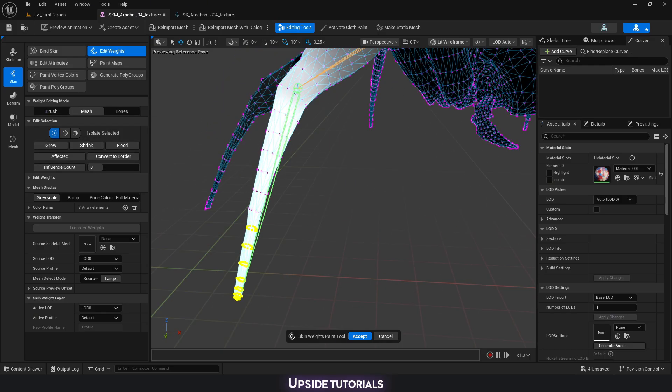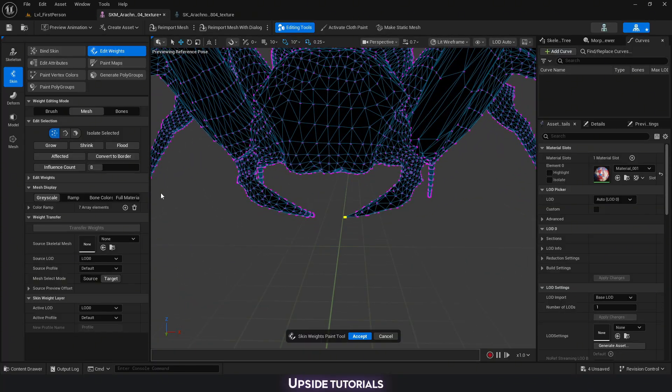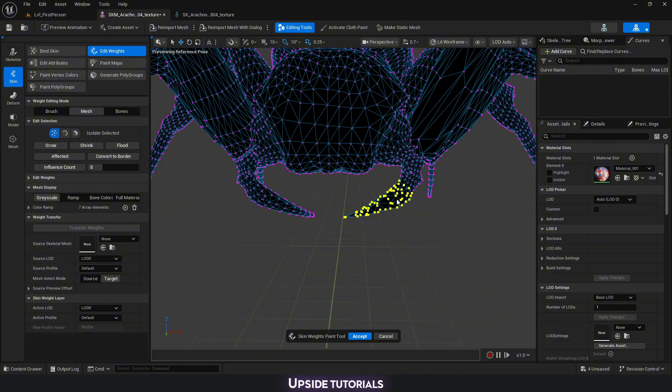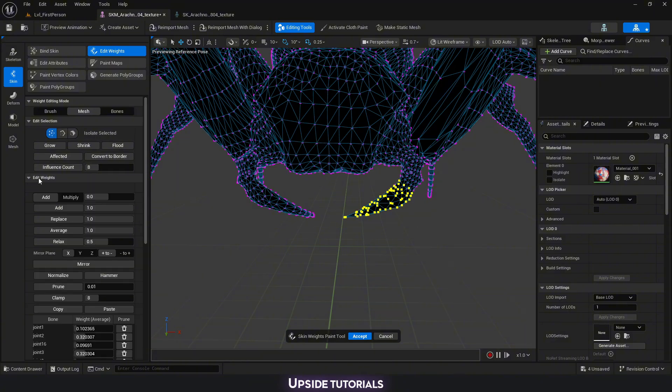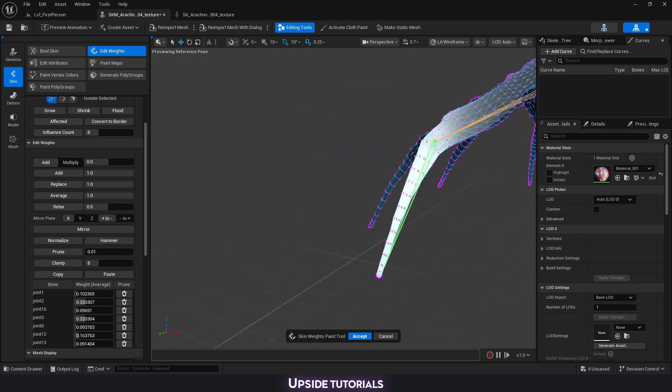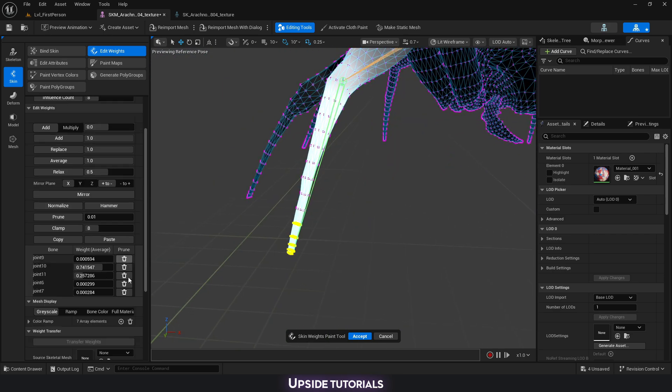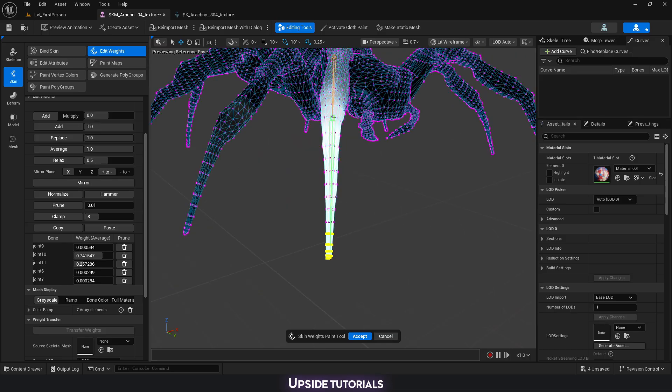For example, if I want to select just the corner here and then grow my selection further. And then on the menu on the bottom, we can control more precisely exactly how much we want certain bones to have influence and what sort of influence we want them to have and control our weights.